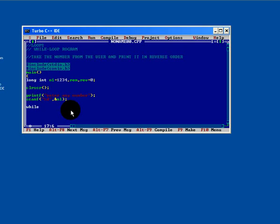Now with the help of while, if n1 greater than 0, then inside code should be executed. That is remainder equals to n1 percent 10.